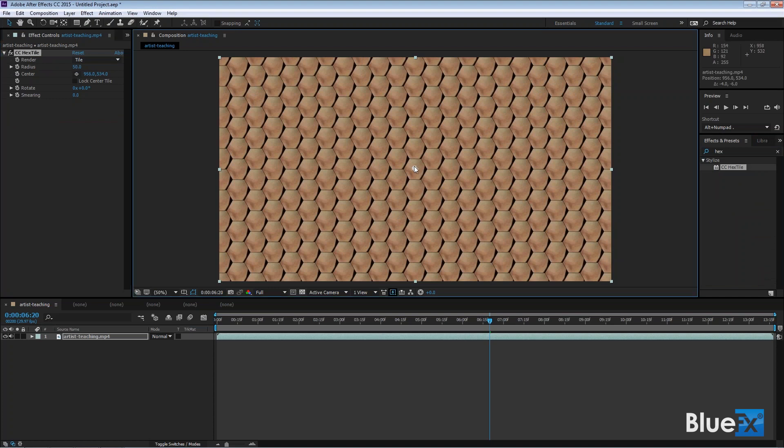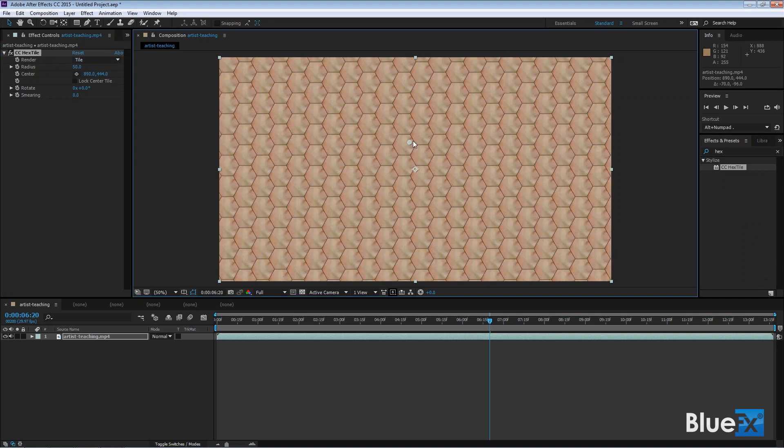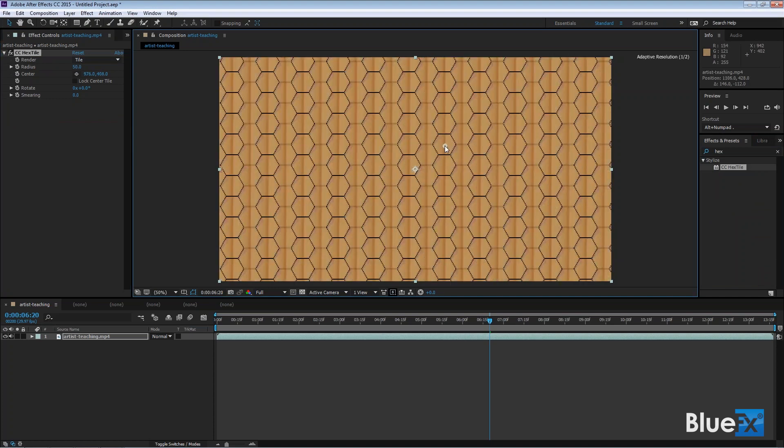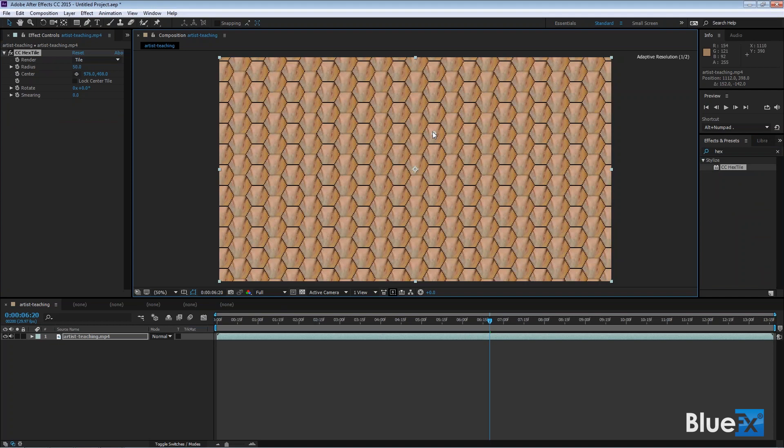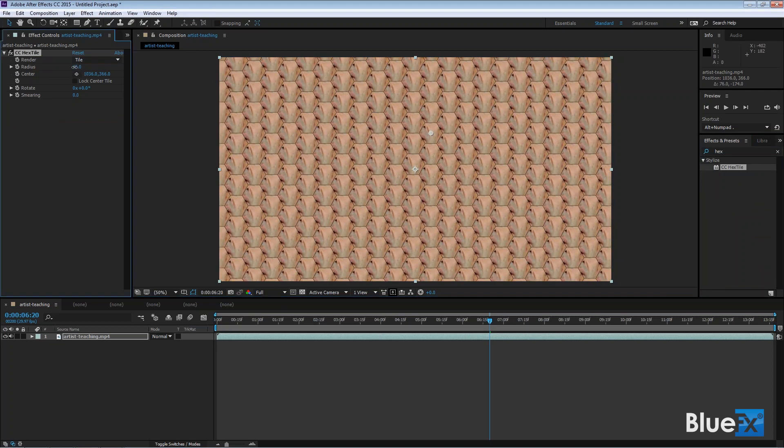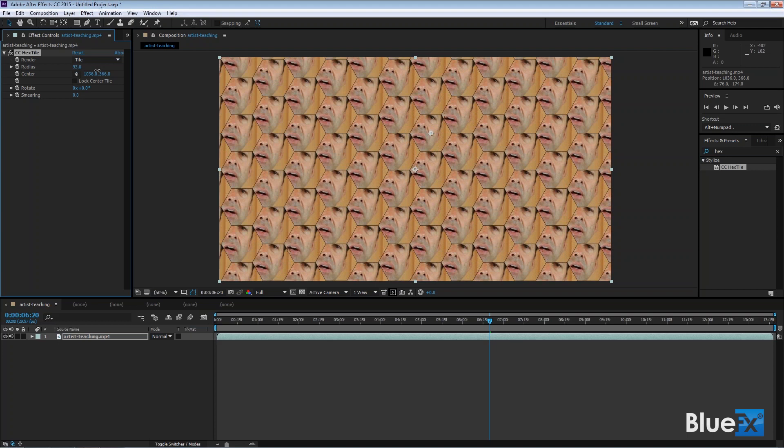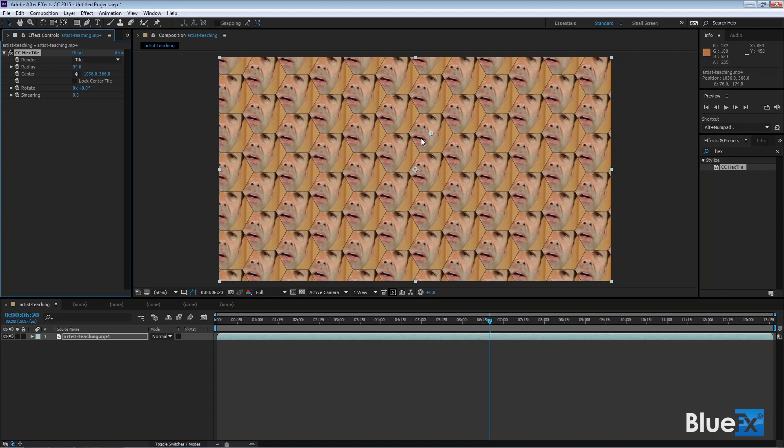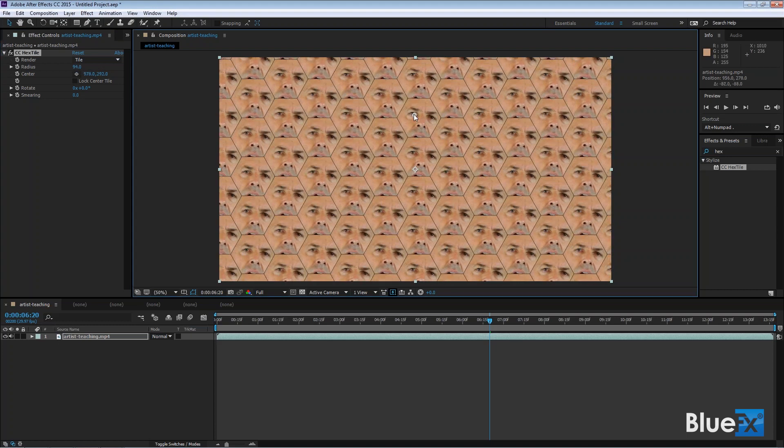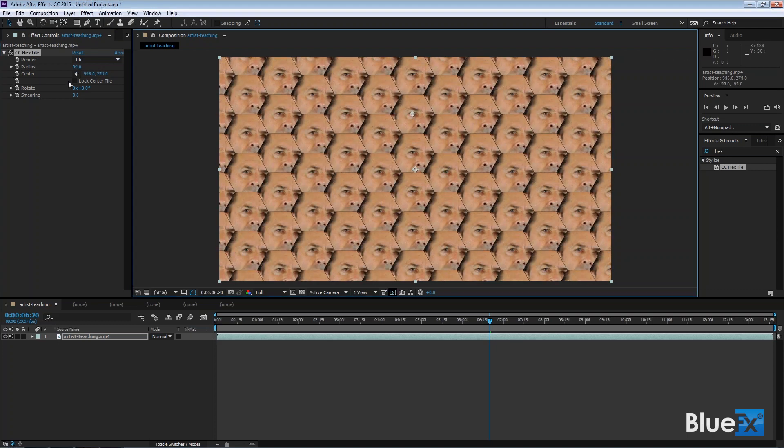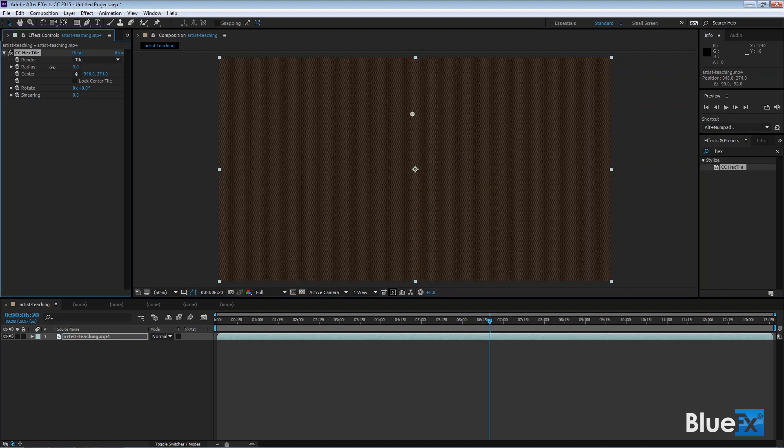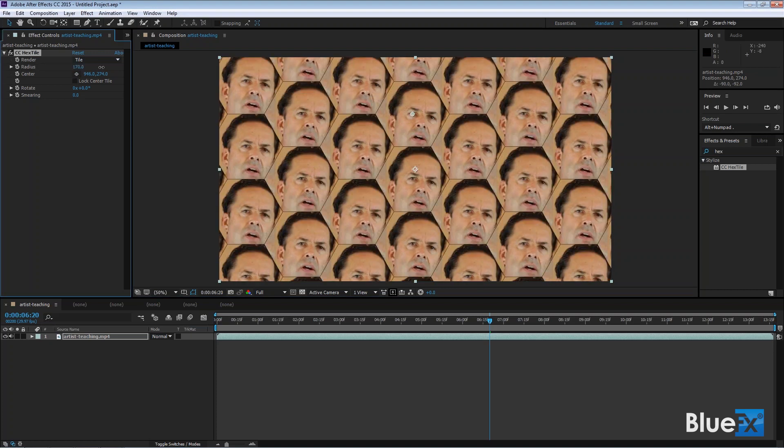If I drag the center around, notice I'm trying to find Brooks's face. It's kind of hard to find when the tiles are so small, so I can increase the radius and there you go. I can drag it to, let's say, his eyes, and then I can change the size of the tile, make it smaller or larger. These are obviously keyframeable.